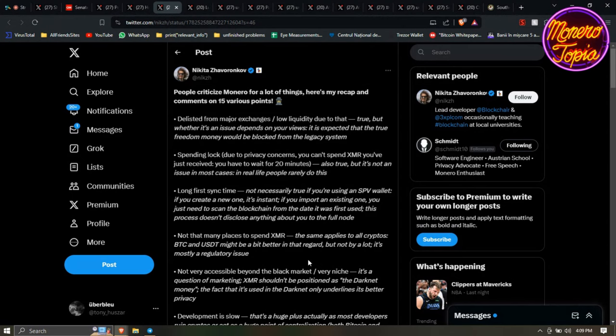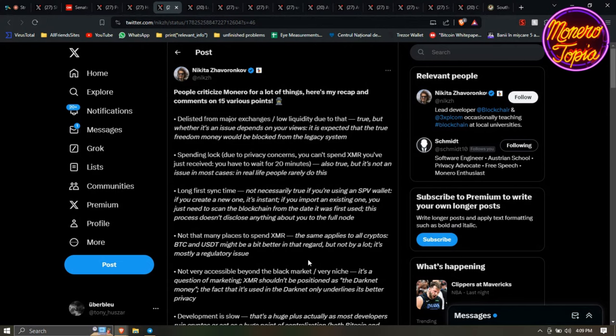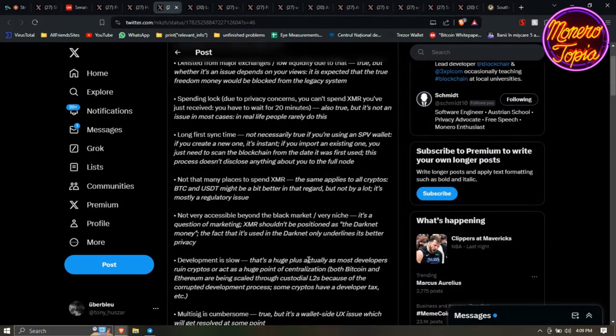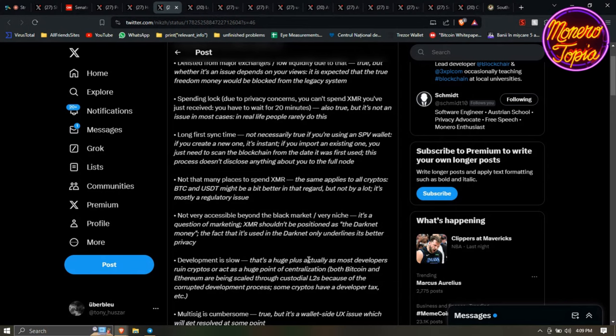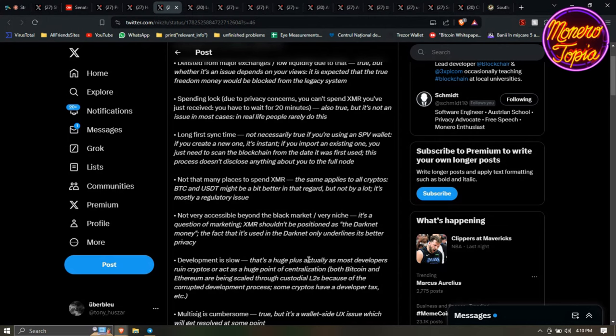Spending lock - these are privacy concerns. You can't spend XMR you've just received, you have to wait for 20 minutes. Also true, but it's not an issue in most cases in real life. People rarely do this. Long first sync time - he goes into that. Not that many places to spend Monero - well, it's the same for Bitcoin and USD, but actually you have more places to spend Monero. If you get the Cake Wallet app, you can get gift cards using Monero and now you can buy stuff from any place: Adidas, Starbucks, Nike, all these places. You can use your Monero if they don't accept it directly to get gift cards, you can get Visa cards. So you can pay pretty well with Monero using the gift cards. Is it optimal? I mean you would want to use Monero directly, but it's still a really good thing for now.